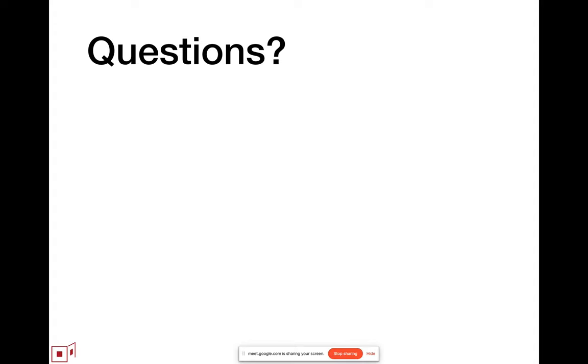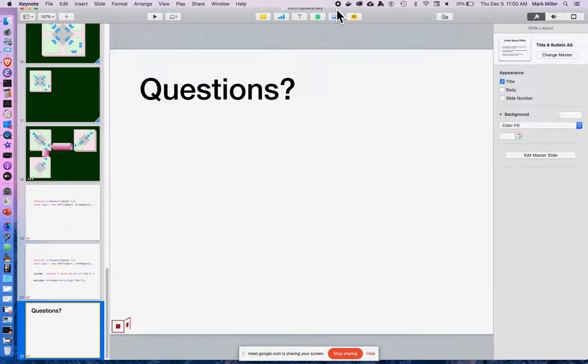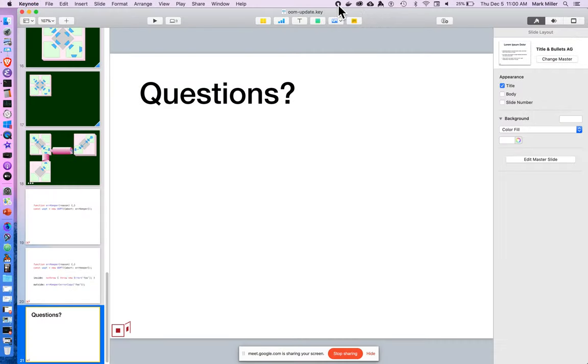And that's it. Now that I'm officially breaking for questions, I will also officially turn off recording.